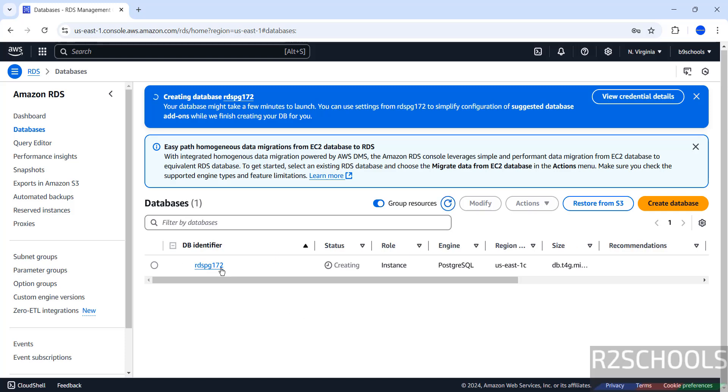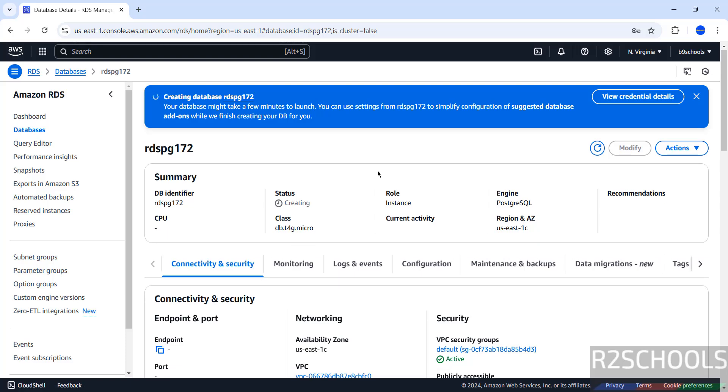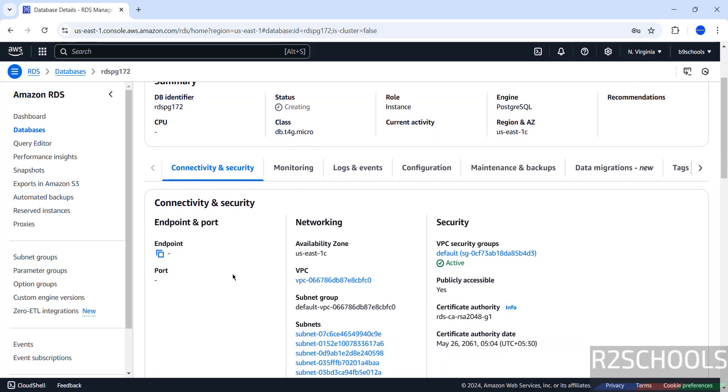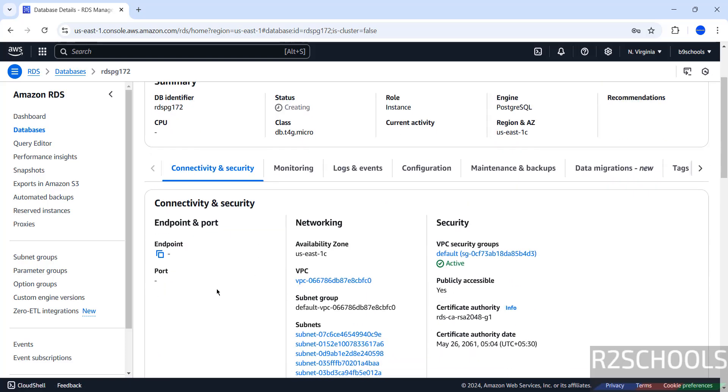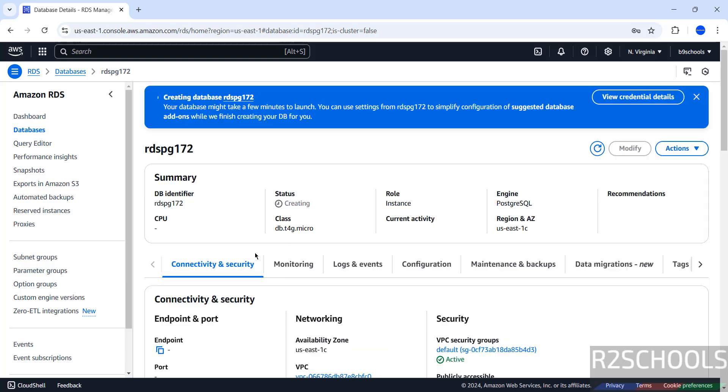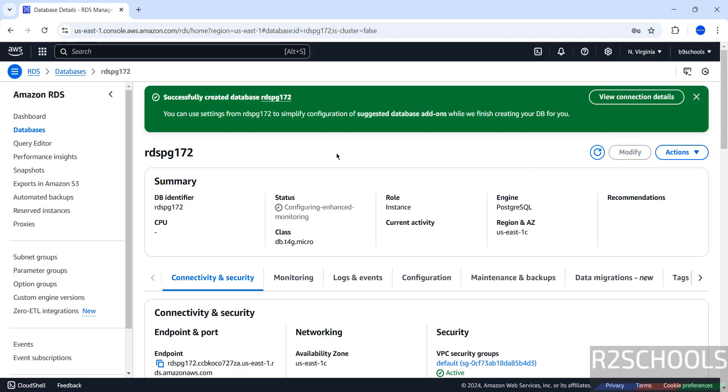Click on this DB Identifier. See, Status is still creating. Once it is created, we will get this Endpoint and Port Number. With this Endpoint we will connect to PostgreSQL Server. If you want to see the credentials, you have to click on View Credential Details.